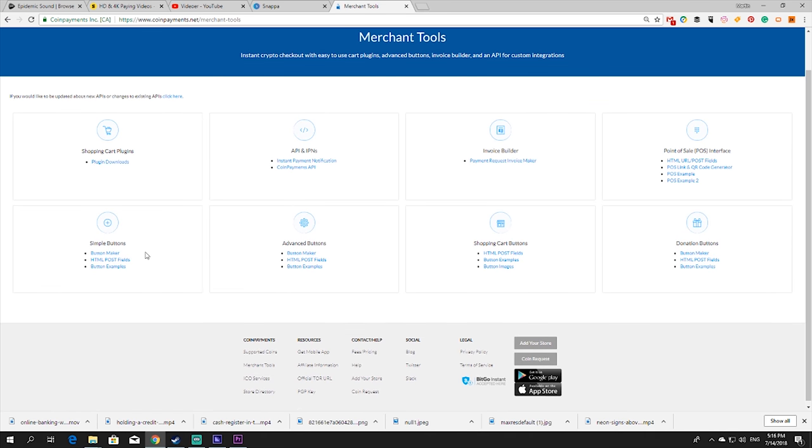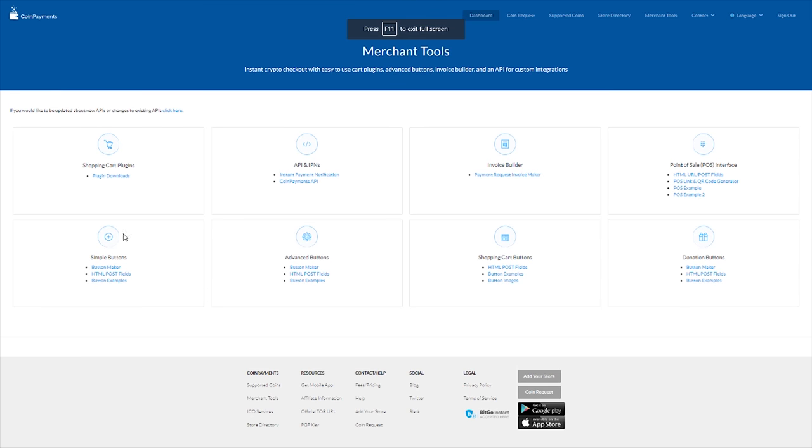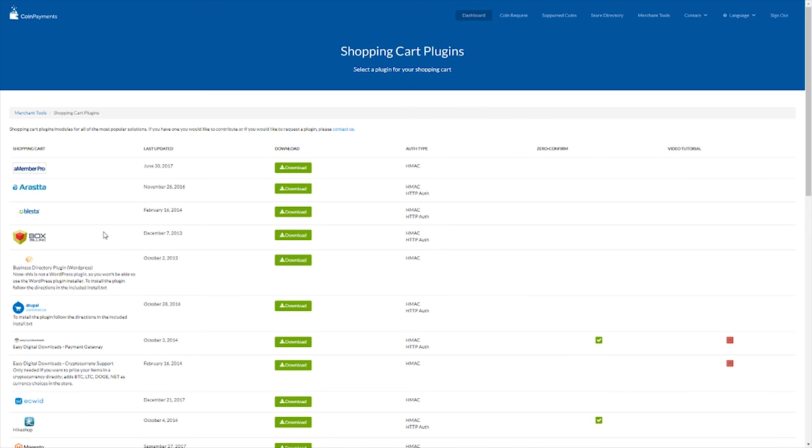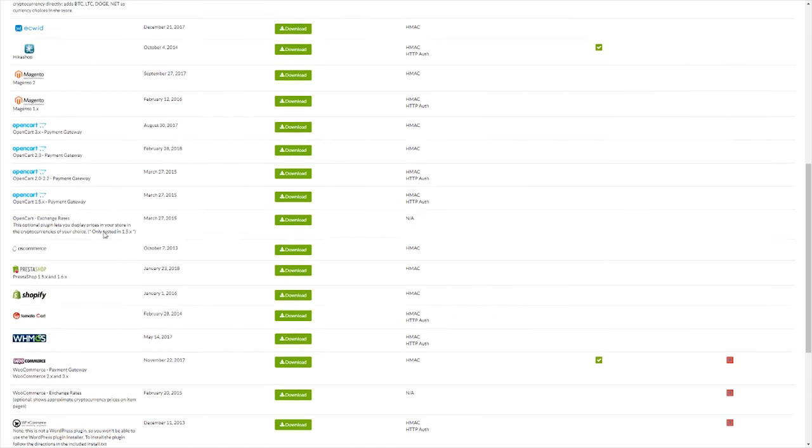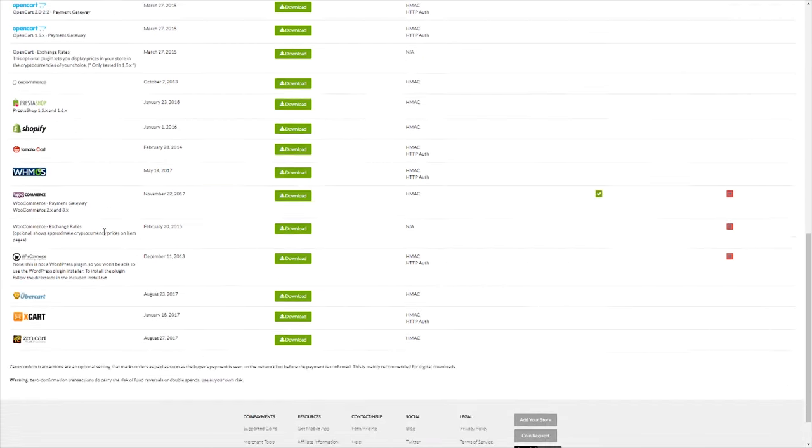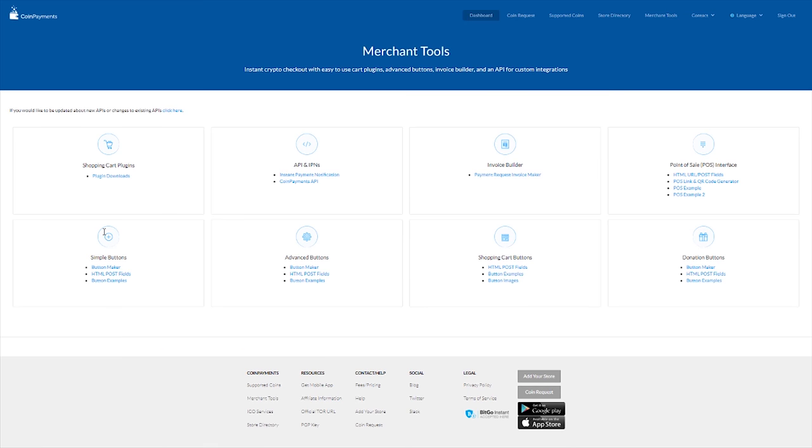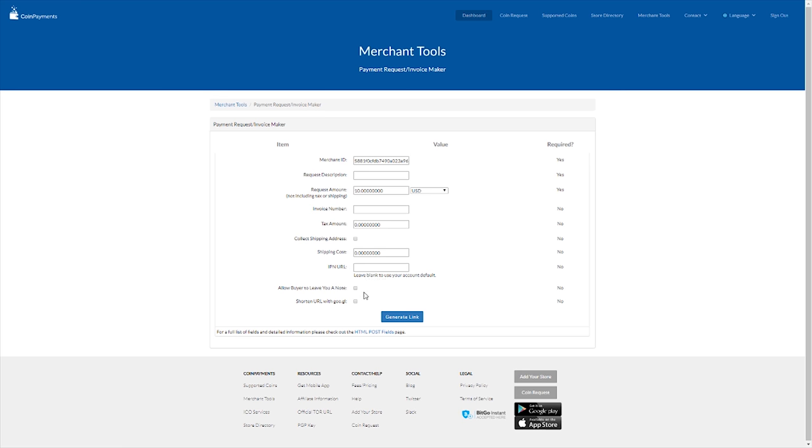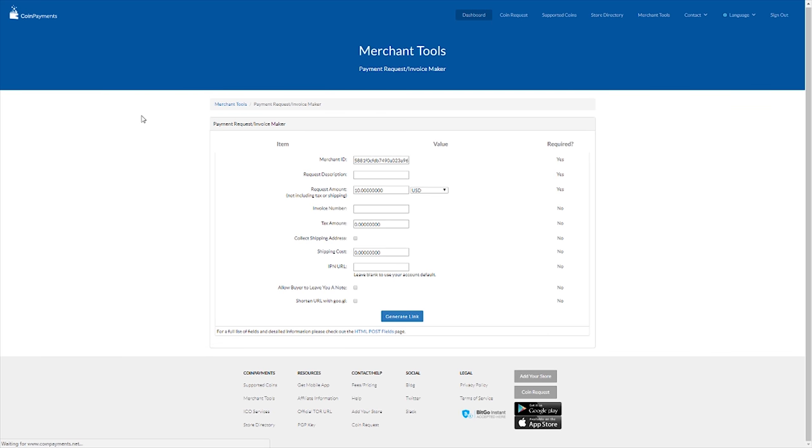From the merchant tool, let's just blow it up, you have the shopping cart plug-ins, where you can see all the plug-ins available. And as you can see there are quite a few shopping cart plug-ins. Some of them are not original, you have to make sure about that, read about it. You have the API, which can integrate. You have the invoice builder. From here you can build an invoice and send it to your customer.